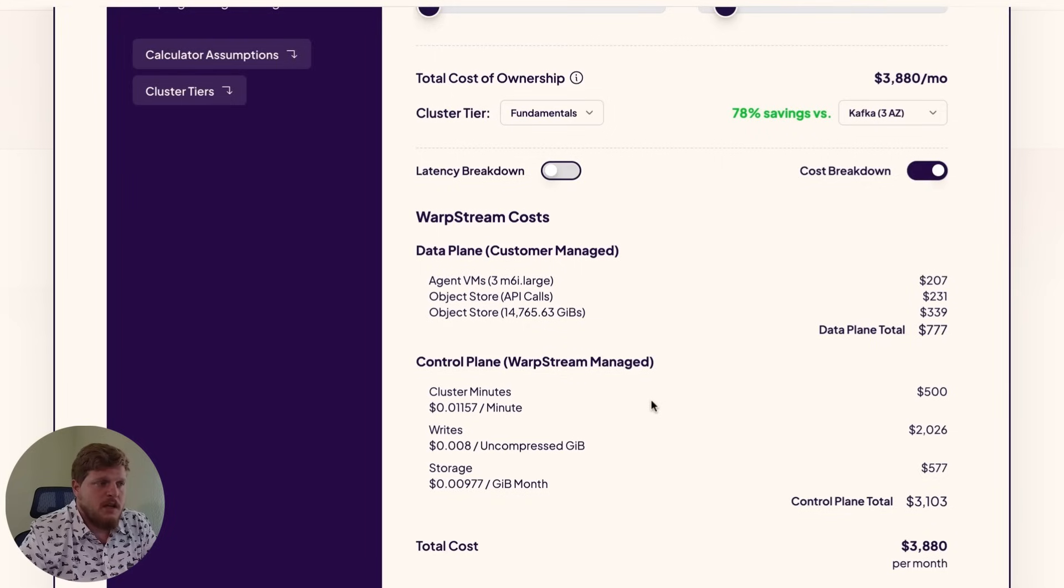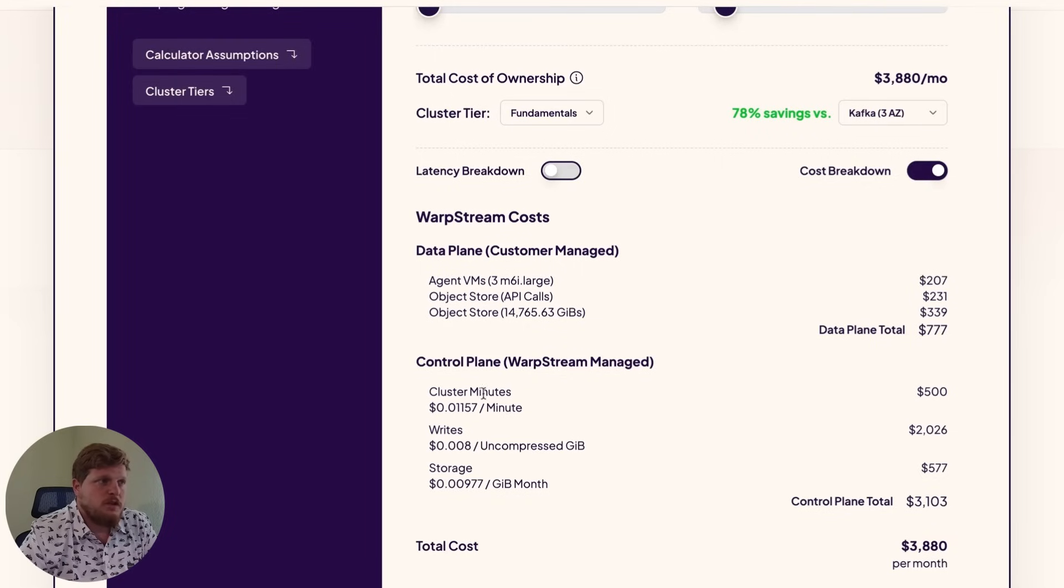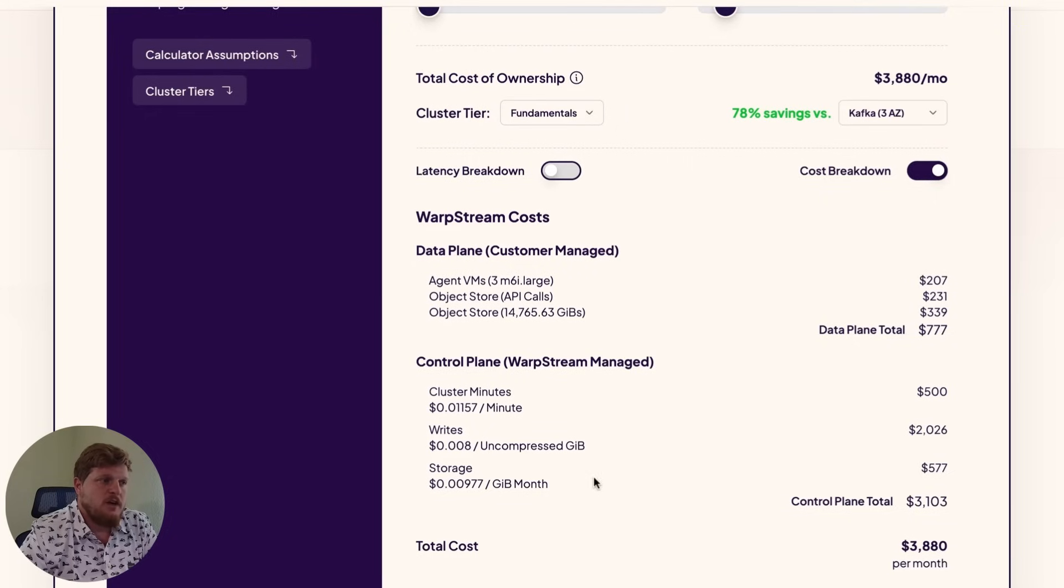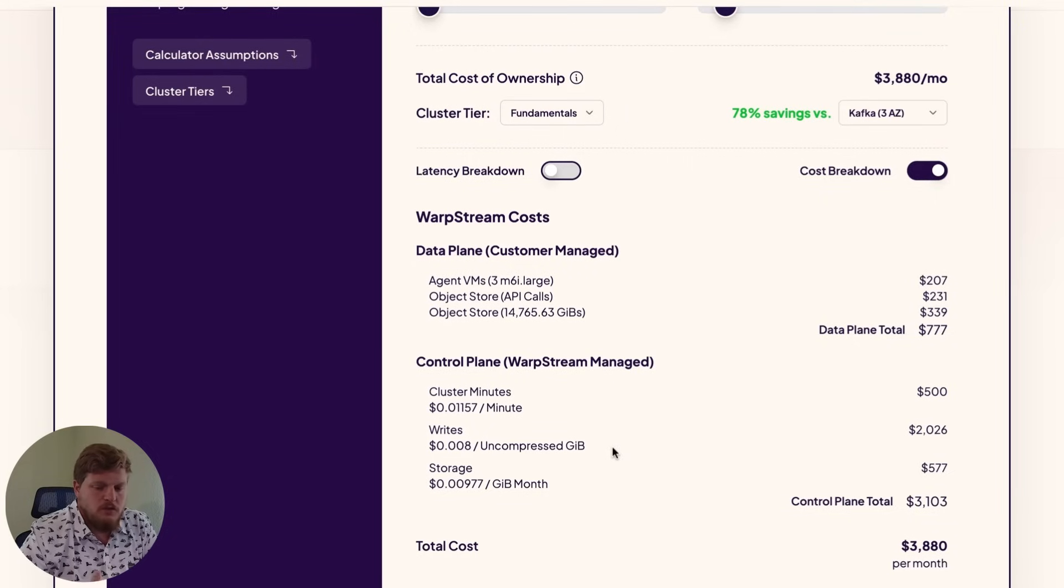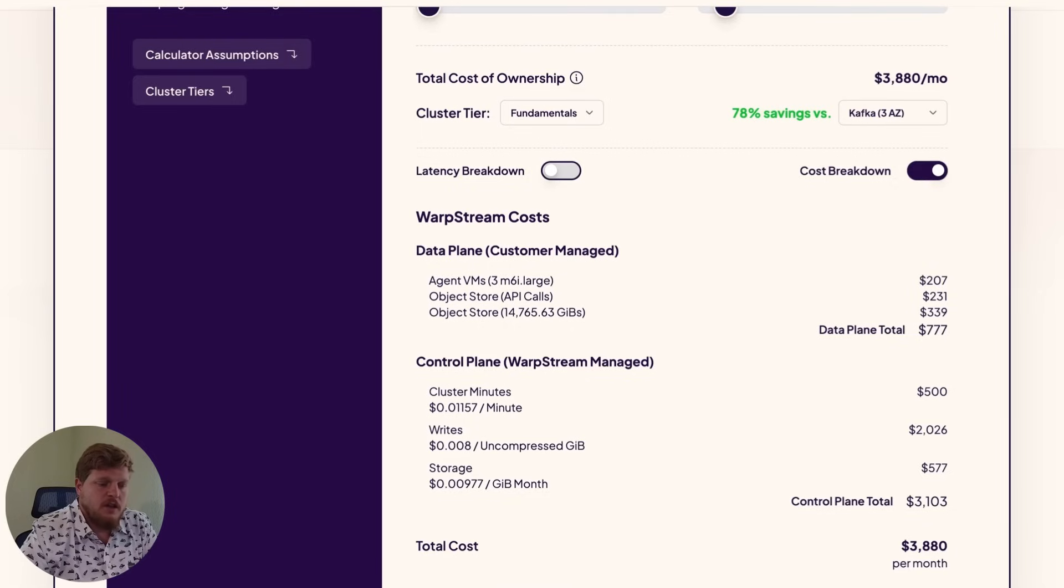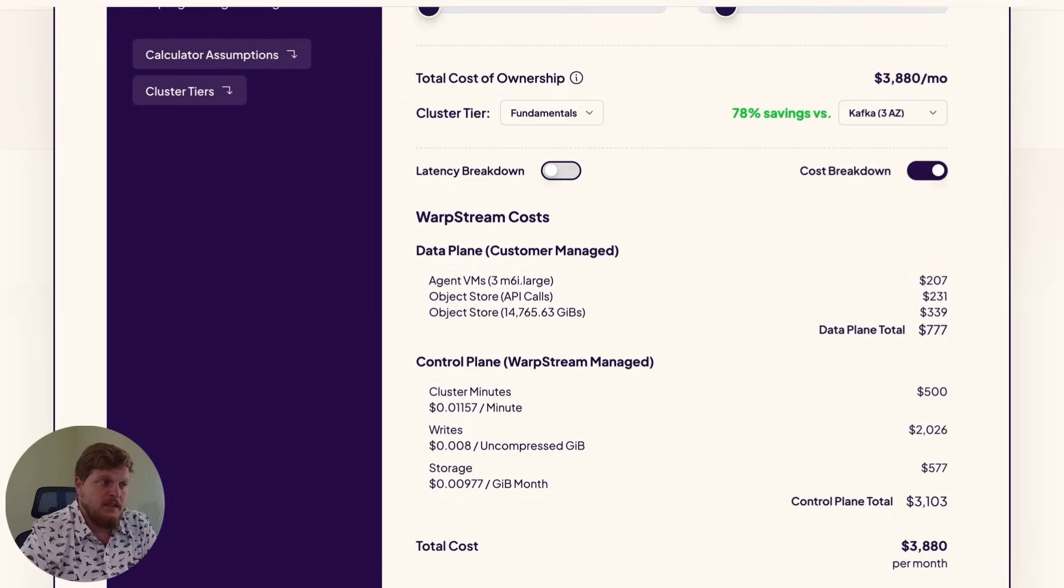On the control plane side, we have three variables here as well. So the first one is cluster minutes. That's based off of the tier that we selected. And then you'll have writes and storage also. Now, as you push more data into the cluster, the control plane has more metadata that it needs to keep up with. So that's why you see those charges there.